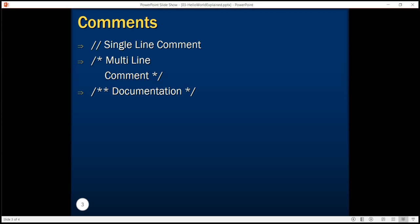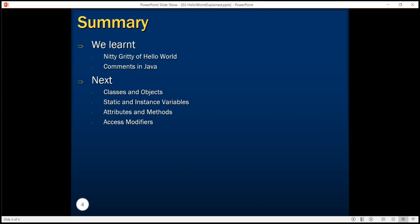In this tutorial we understood the nitty gritties of the hello world program. We also learned how to add comments in our Java application.